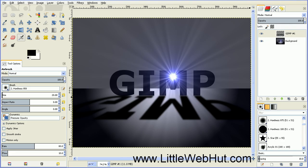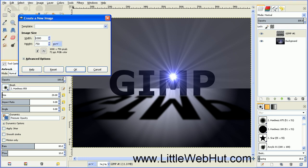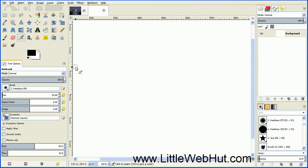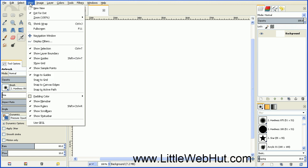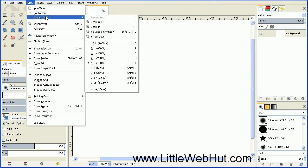We'll start by creating a new project. Go up to the File menu and press New. We want a width of 1,000 pixels and a height of 750 pixels. This image is a little bit larger than our work area, so let's resize our view area. Go up to the View menu, select Zoom, and then select Fit Image in Window.